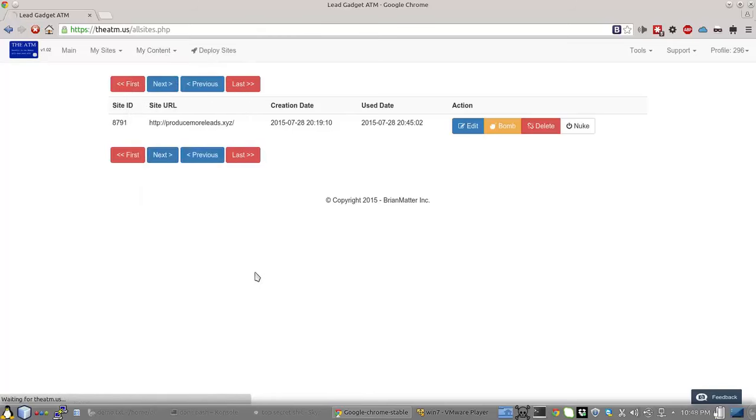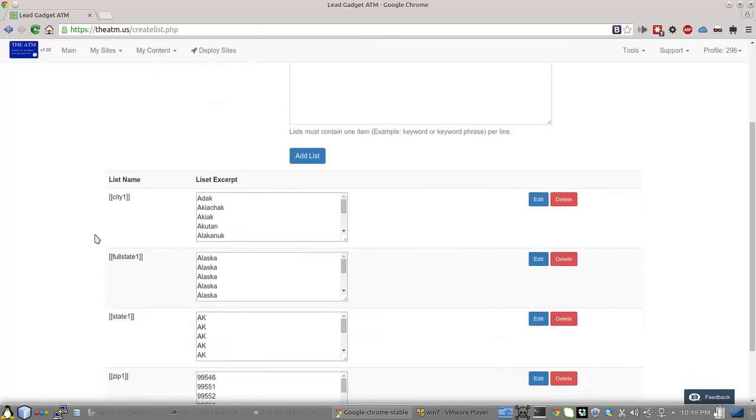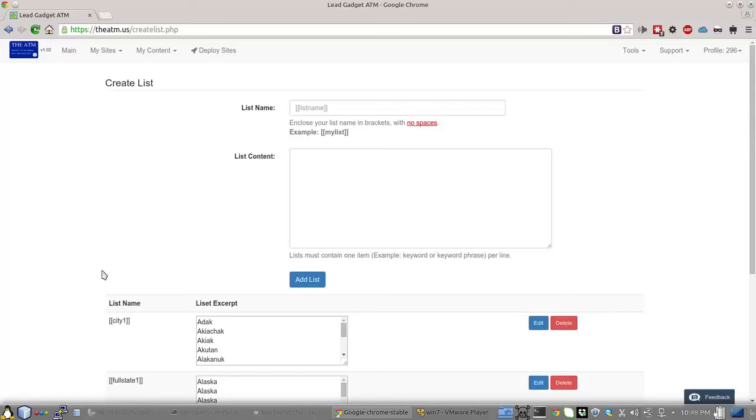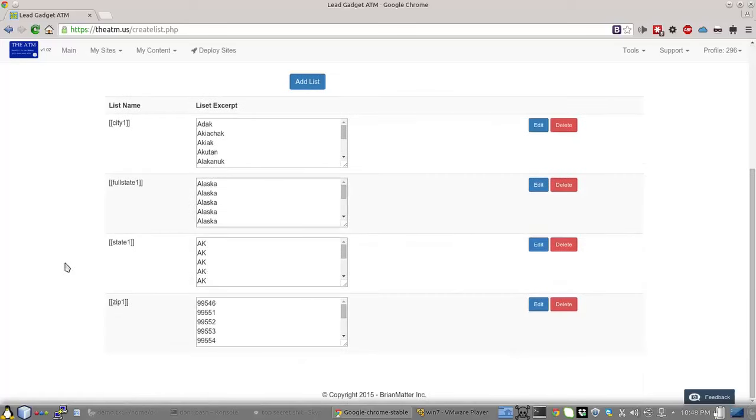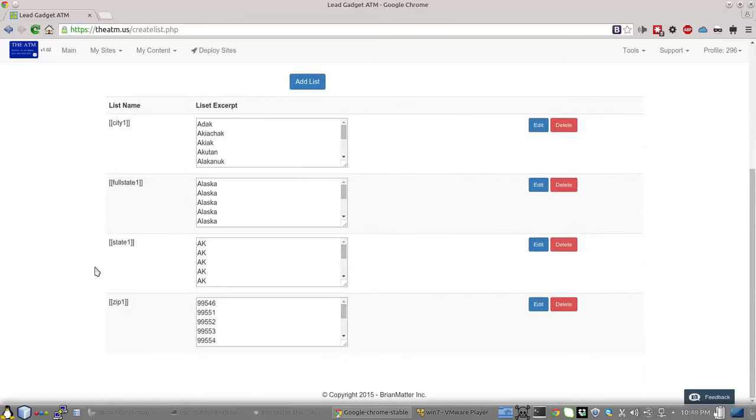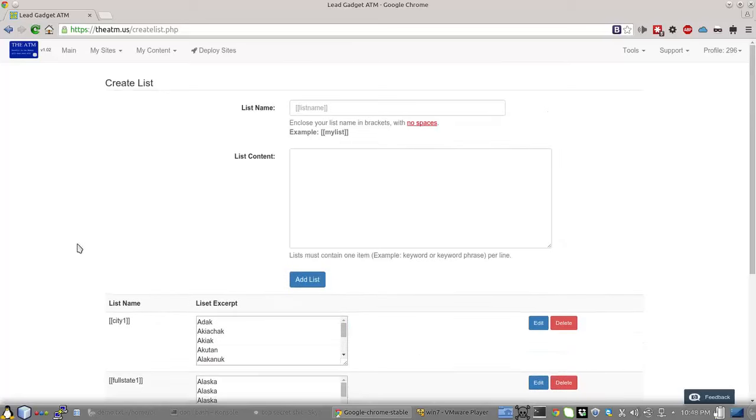If you take a look at Create New List, you'll see I have one that's in this demo that's not a national build, it's just Alaska. You'll notice that each one of these have a name: City1, FullState1, State1, Zip1.